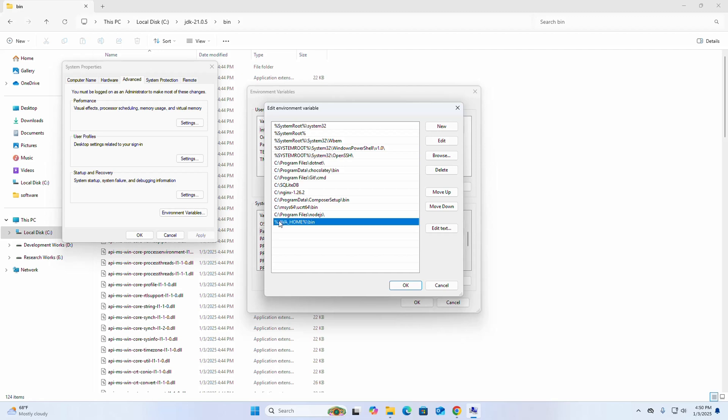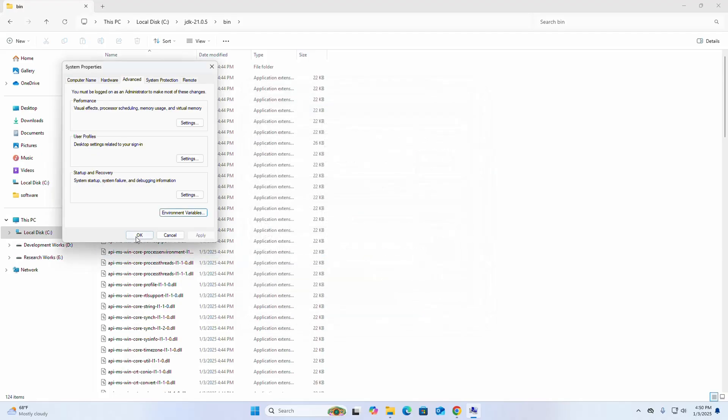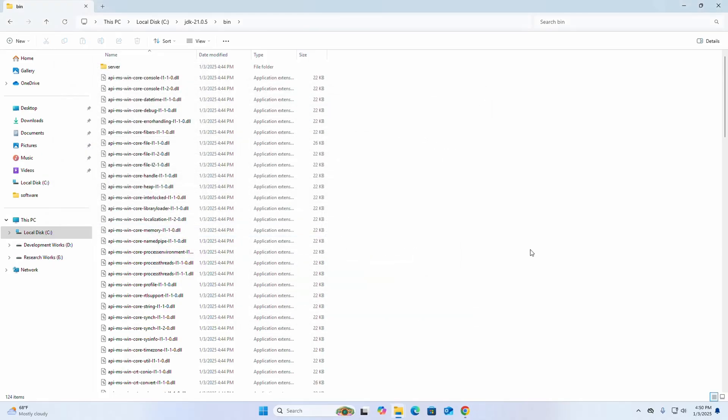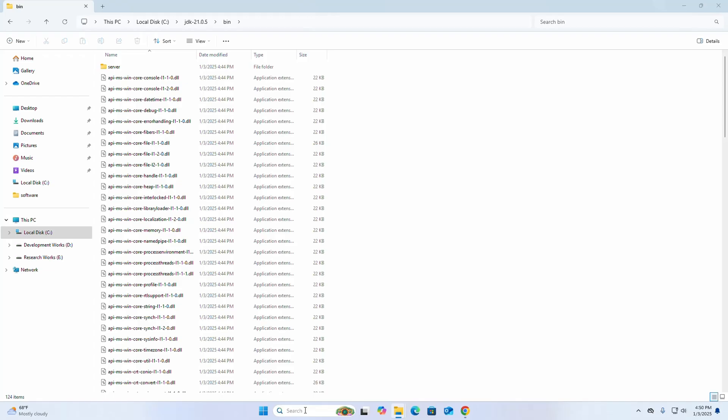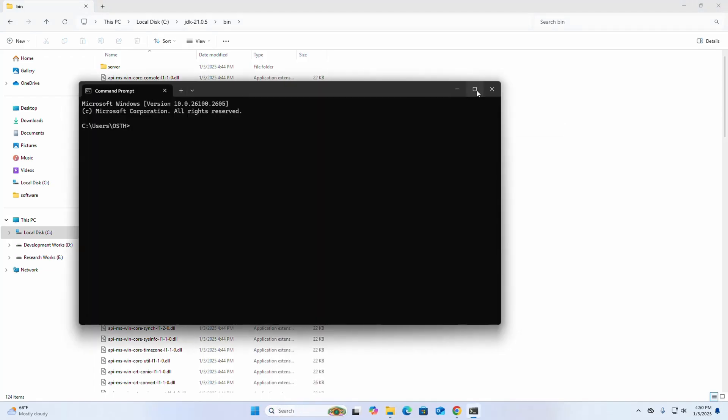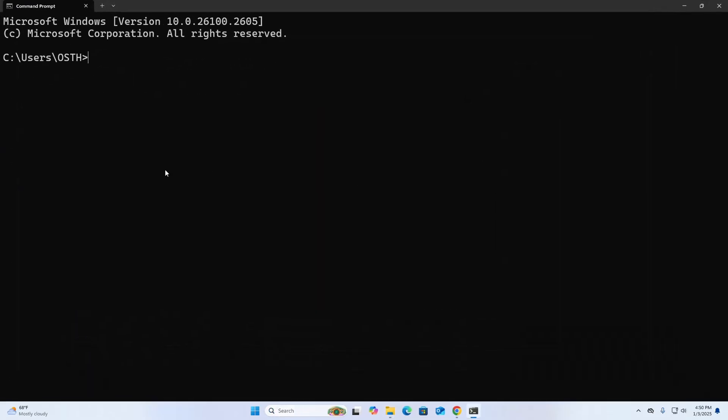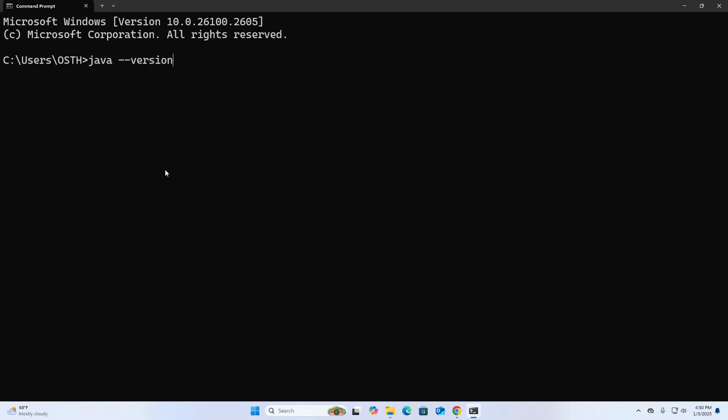Now click on OK, OK, OK. Let's verify the installation. Open Command Prompt and write this command here: java --version. If you see this, that means Java installed successfully on your system.